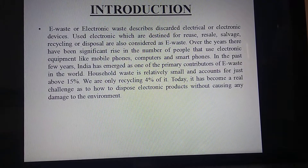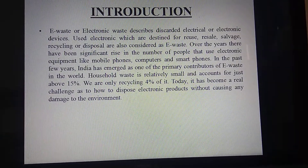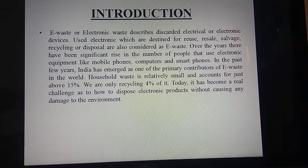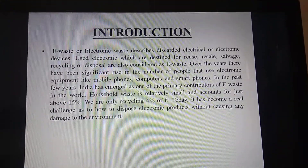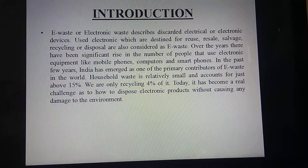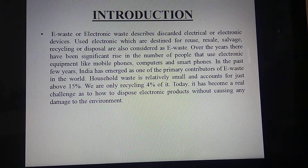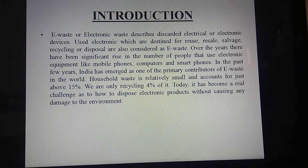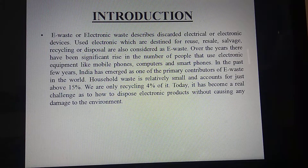India has emerged as one of the primary contributors in producing e-waste in the world. Household waste is relatively small in amount compared to the e-waste production.